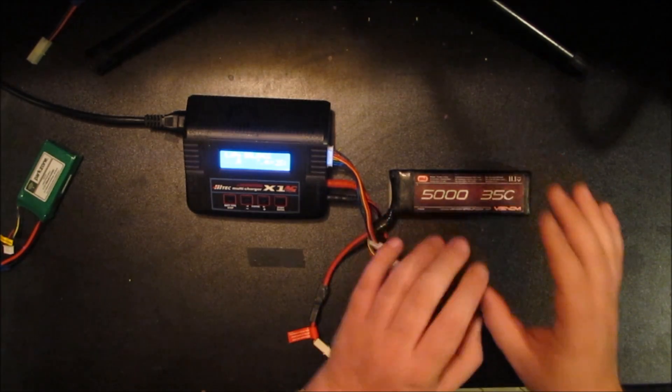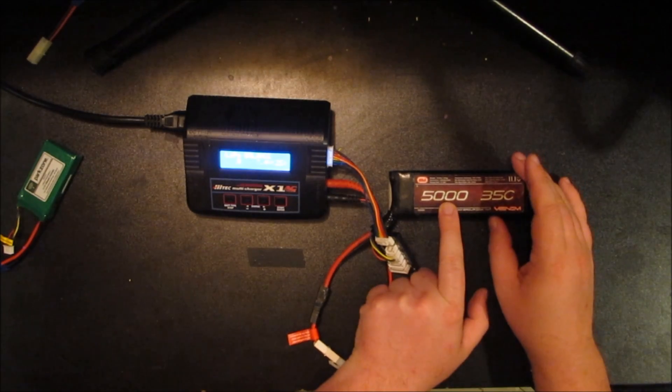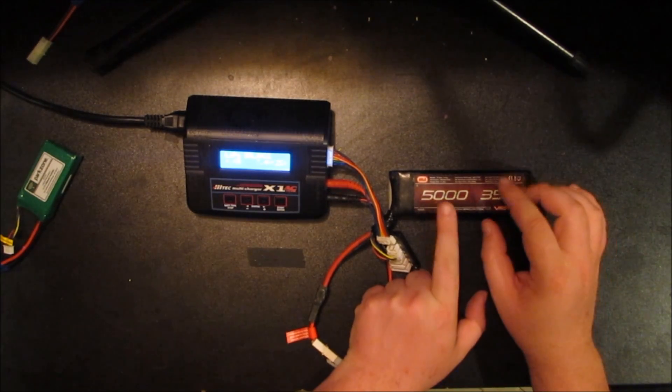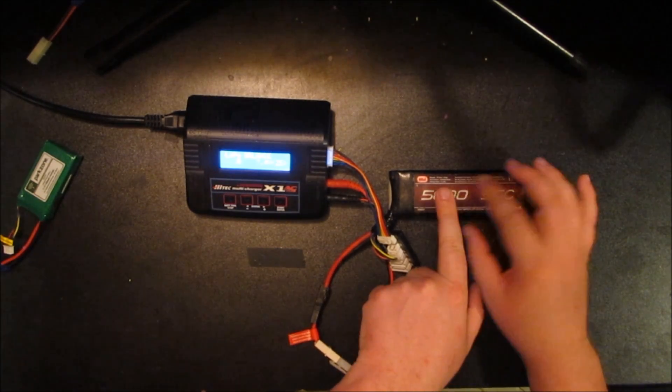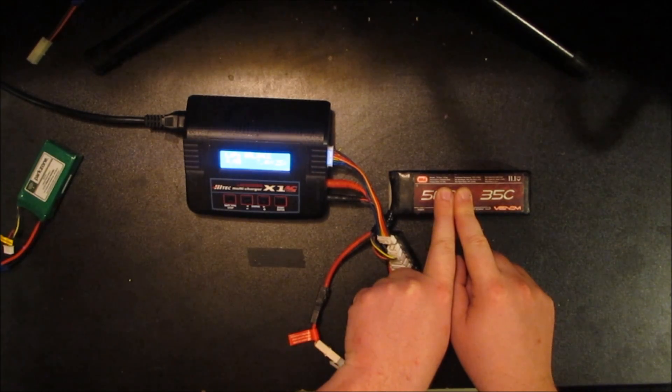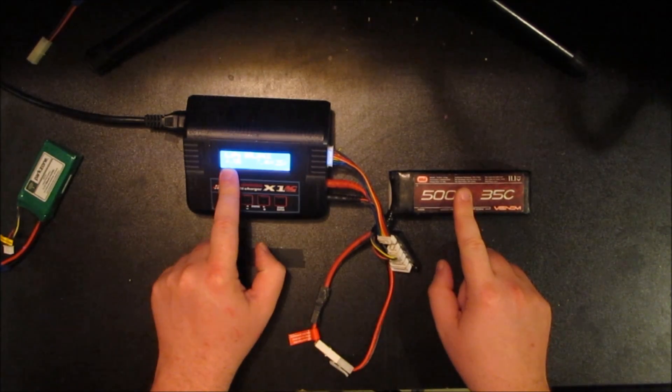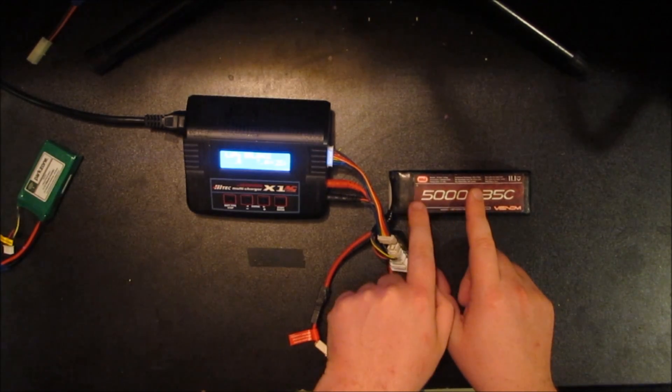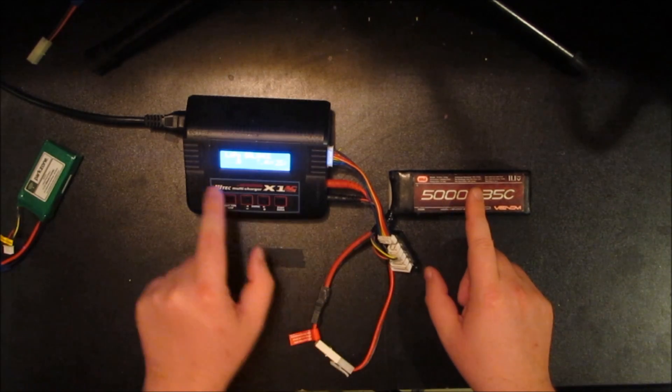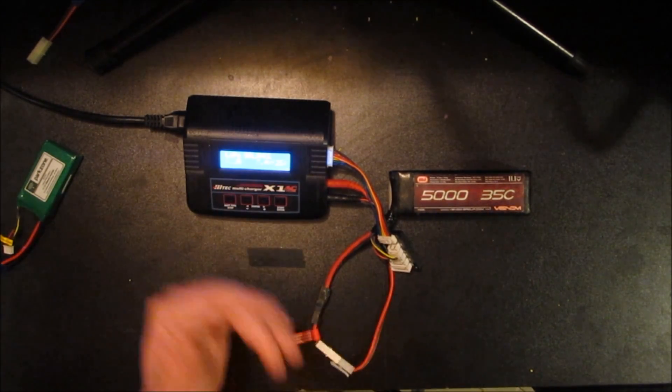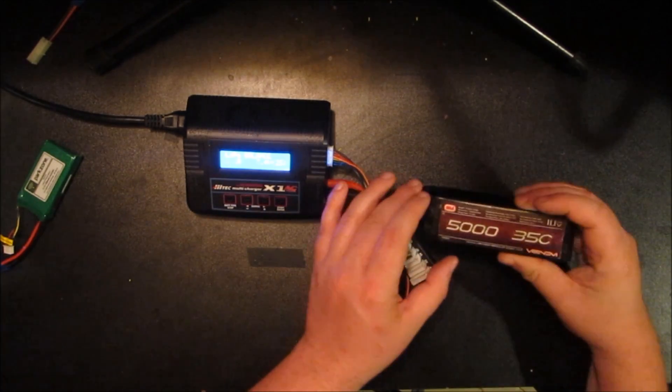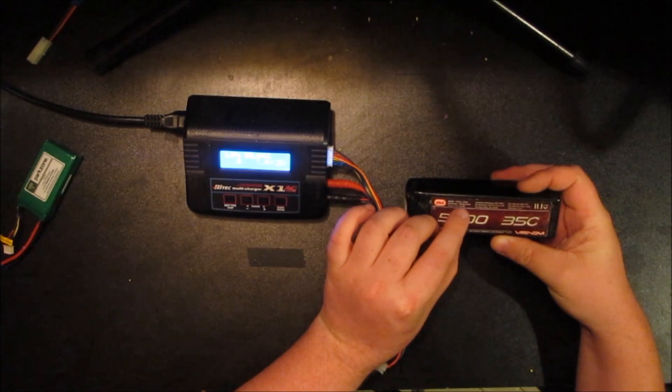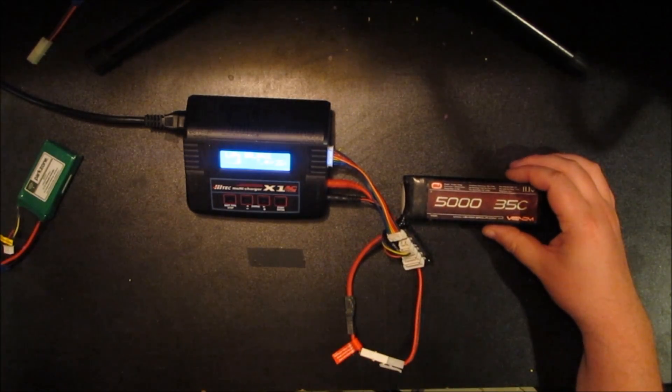Basically, how to figure out what 1C is on a battery is you take your milliamp hours, your 5000 milliamp hours, and divide it by 1000. In this case, divided by 1000, you're left with five. And so that's saying that you can charge it at five amps. If this was 5500, you would end up with 5.5, and then you could change that to 5.5 amps to charge it, and that would be charging at 1C.